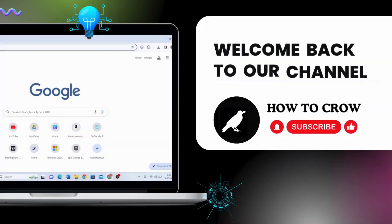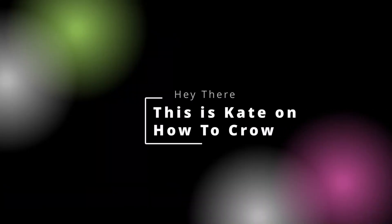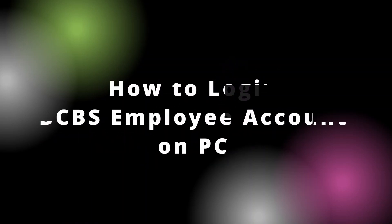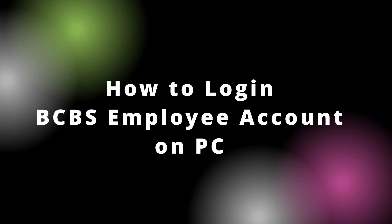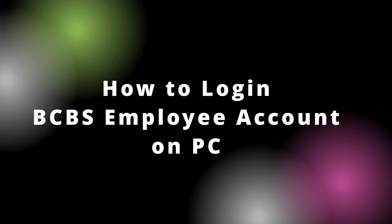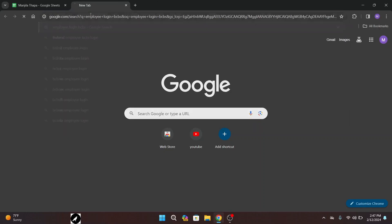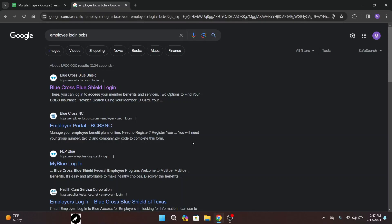Hey everyone, welcome back to our channel. This is Kate here and I'm back with a new video. In today's video I will be guiding you how to log into a BCBS employee account. So without any further ado, let's get started. First of all, on your desktop open up any web browser that you want, then in the search URL type in 'employee login BCBS' and press enter on your keyboard.